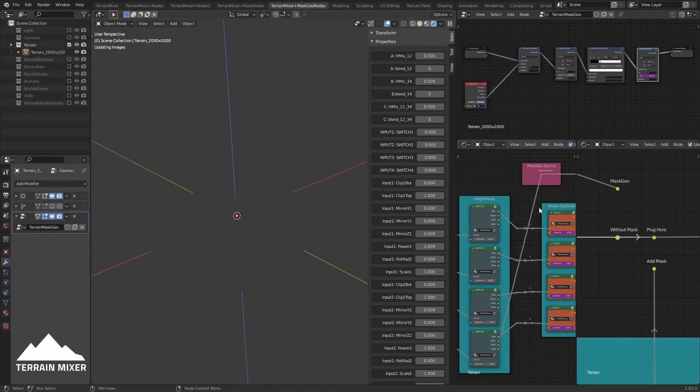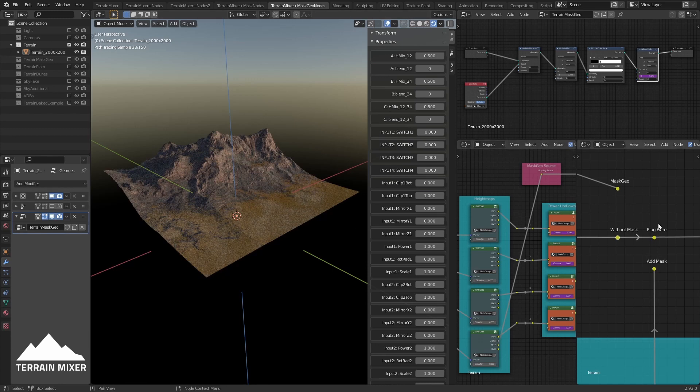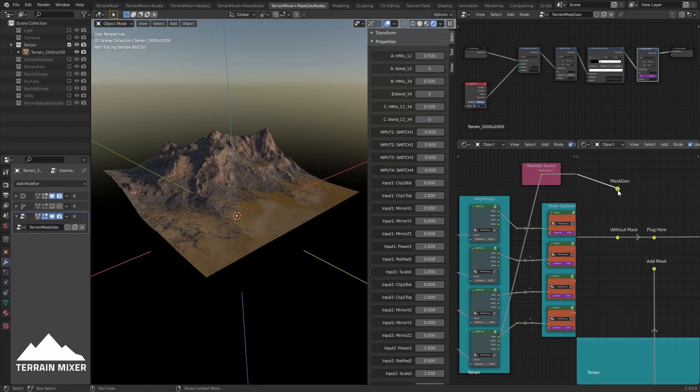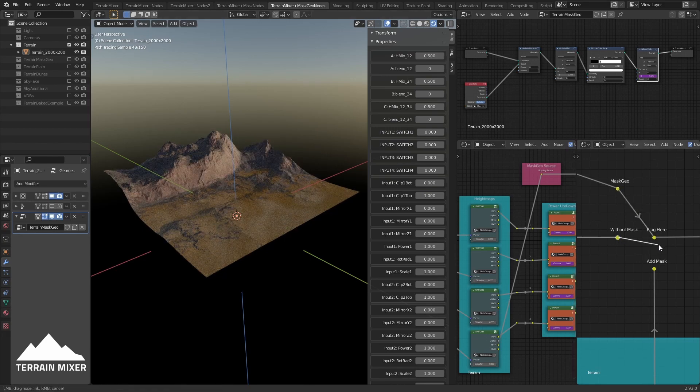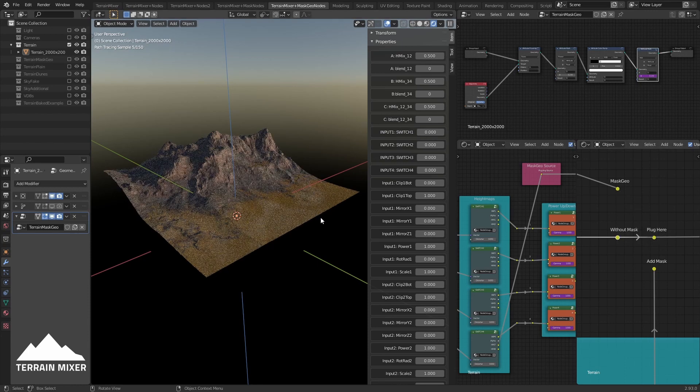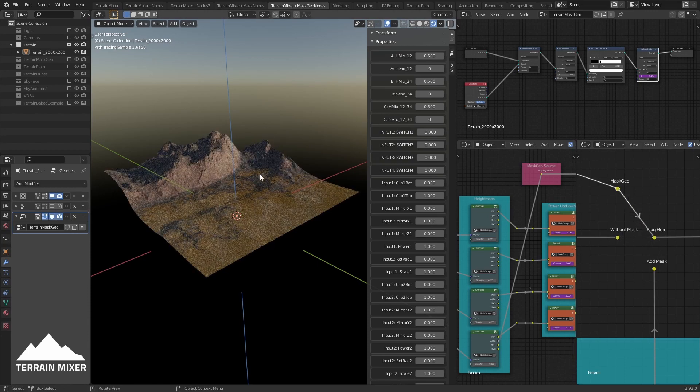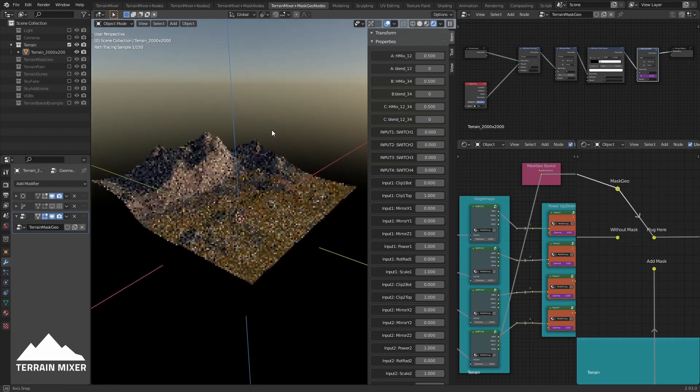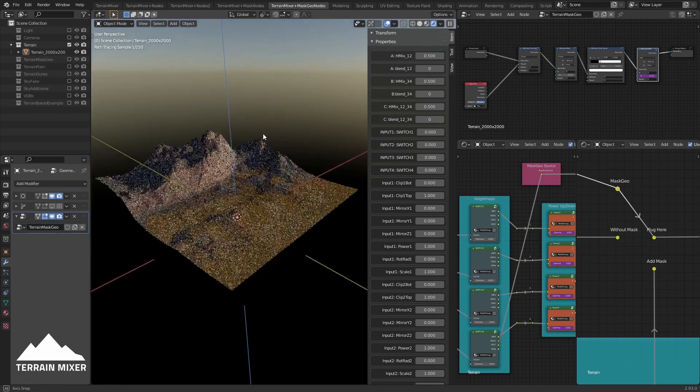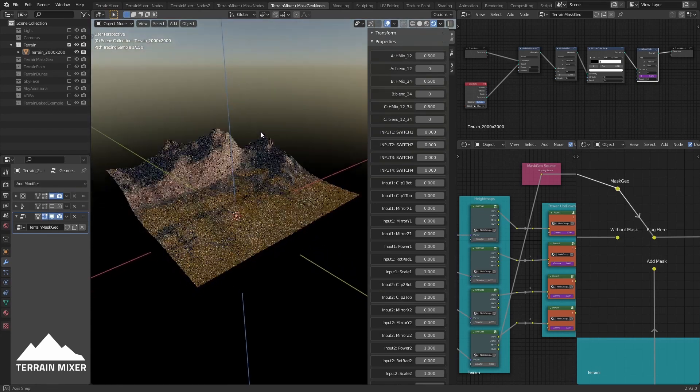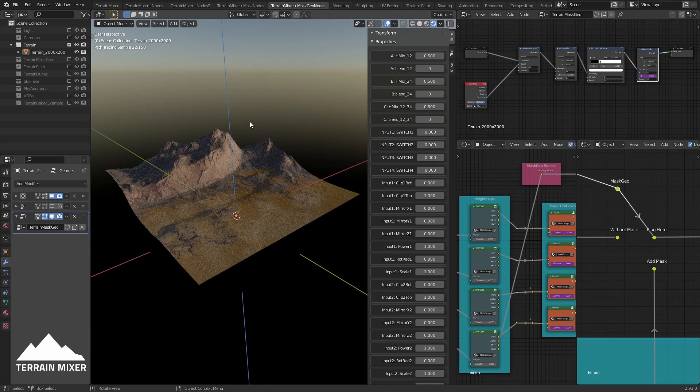The difference is we also have the geometry nodes here - very simple setup. Now if we plug this new option, Mask Geo, here, you will see that something happens. I'll do it again. You see here we have this canyon.